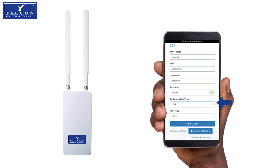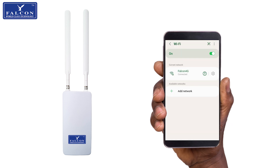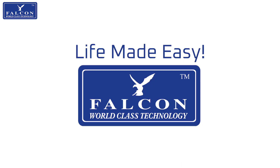Once the details are filled out, click Save to apply the changes and refresh your internet connection. Now sit back and relax, enjoying your internet capabilities. Life made easy by Falcon.